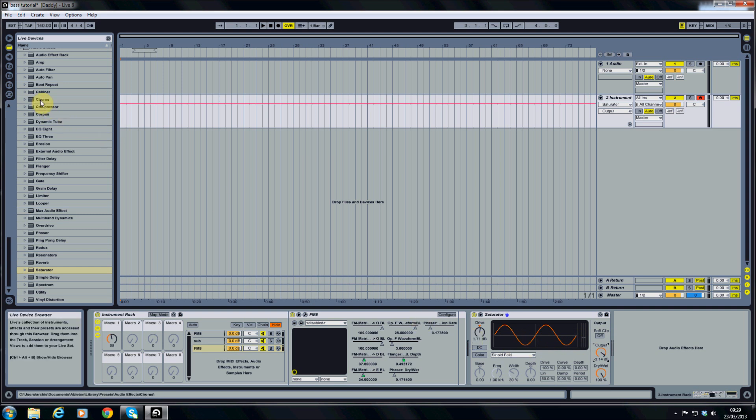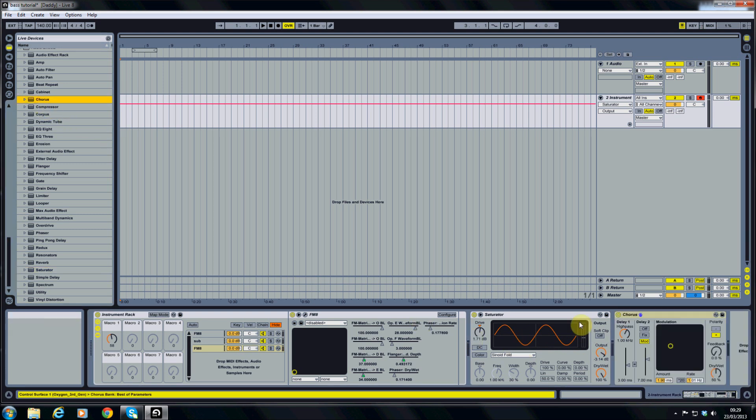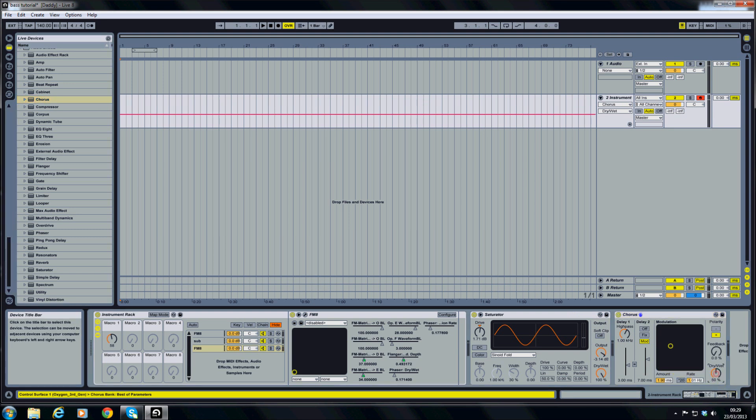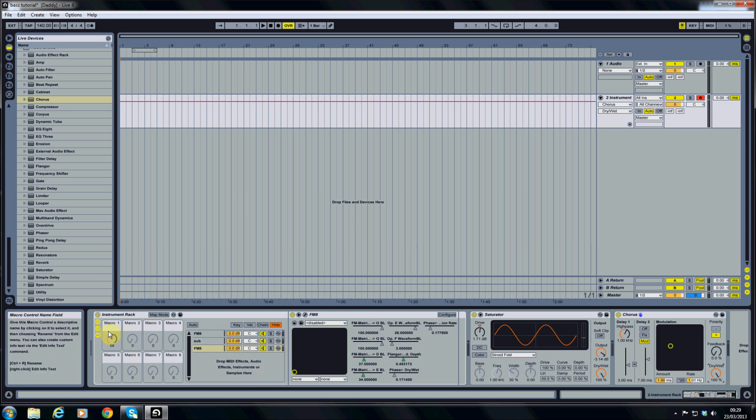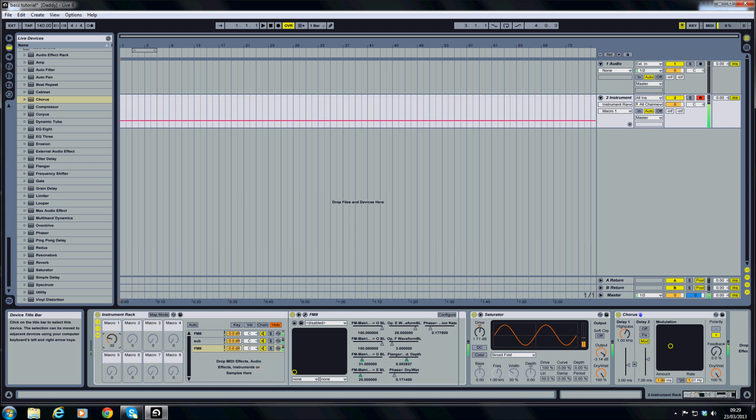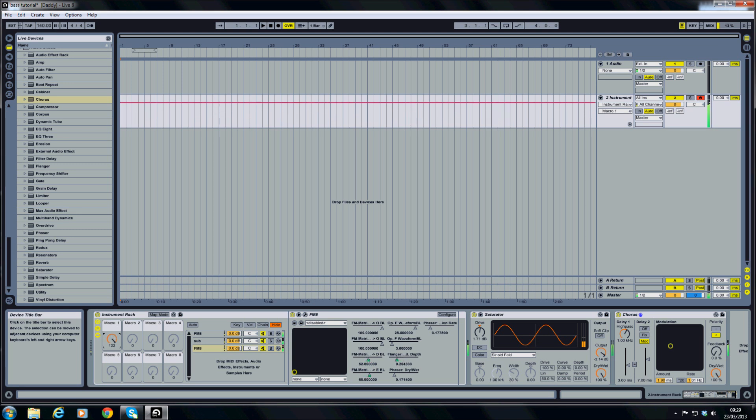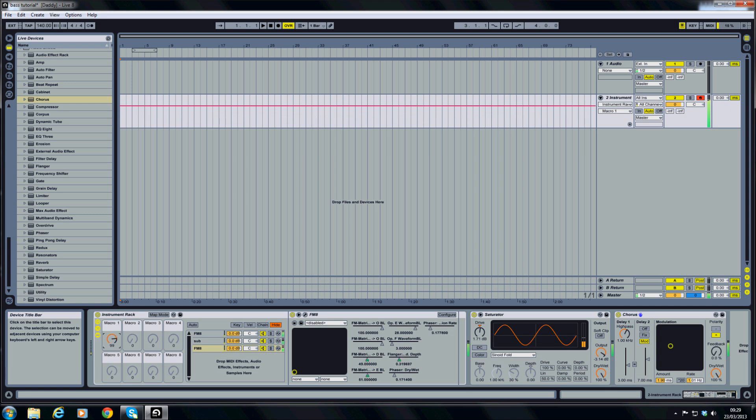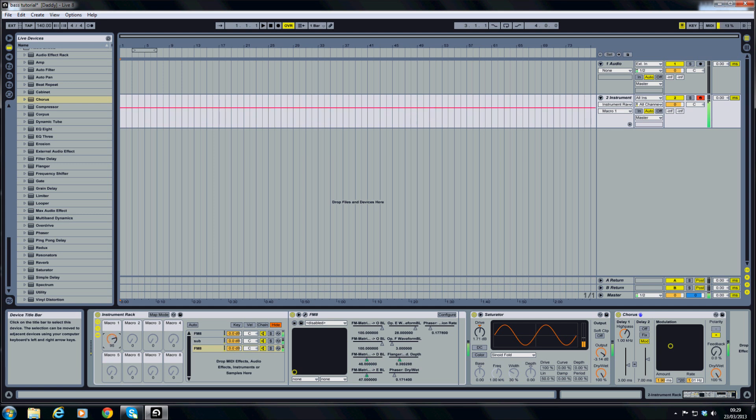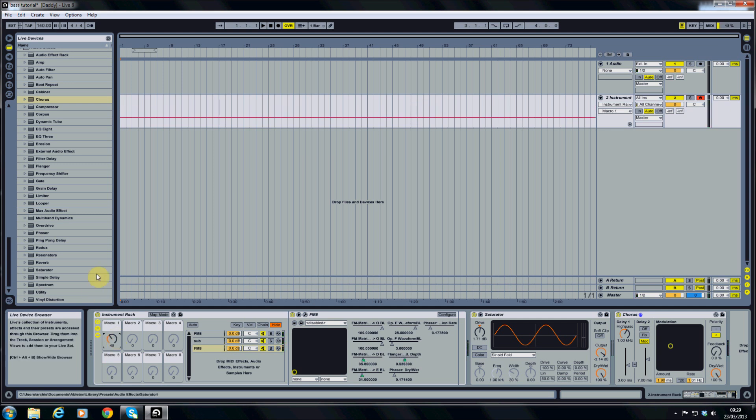Also I'm going to add a chorus onto that. And I'm going to turn the dry/wet up to 100%. Gives it a bit more width. So now we've got this kind of sound. Sounds nice and full.